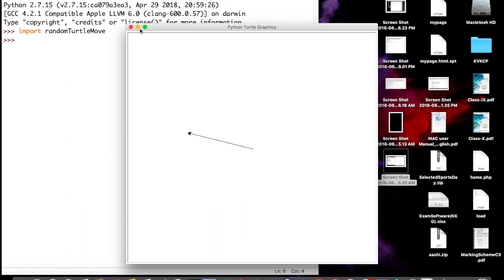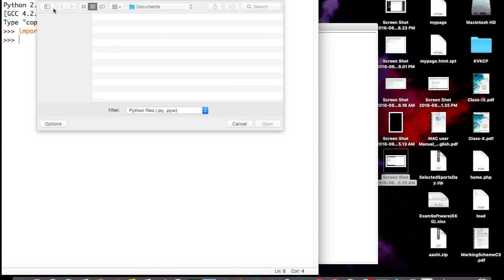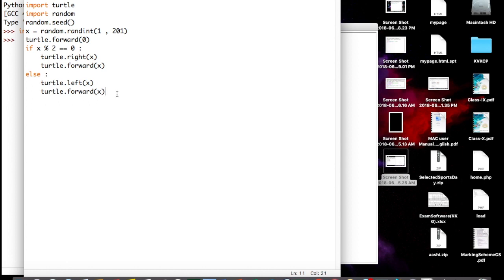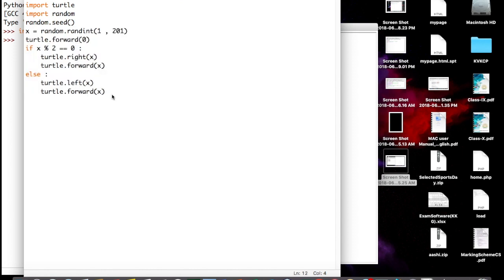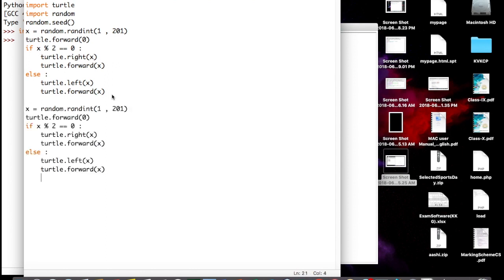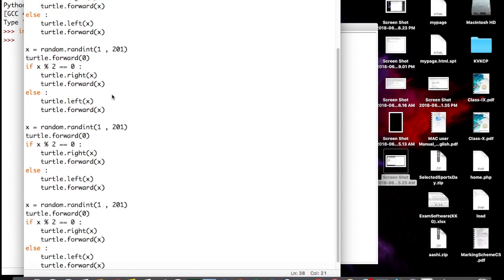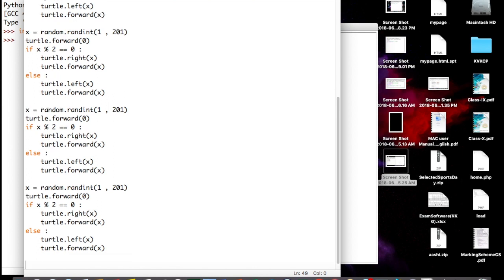We make a small change to the program by repeating the conditional block four times in the file, so we can observe the result multiple times by running the program once without needing to re-import the module each time. After saving and re-importing in a fresh IDLE session, we observe the results.